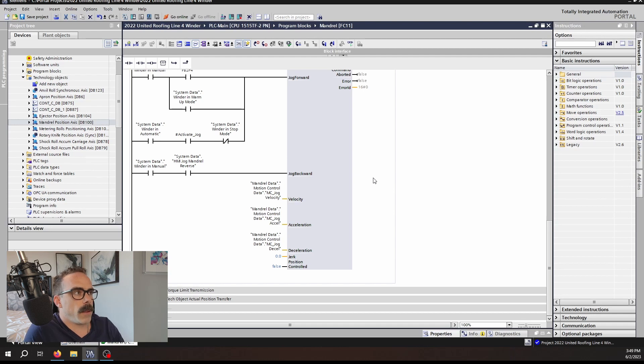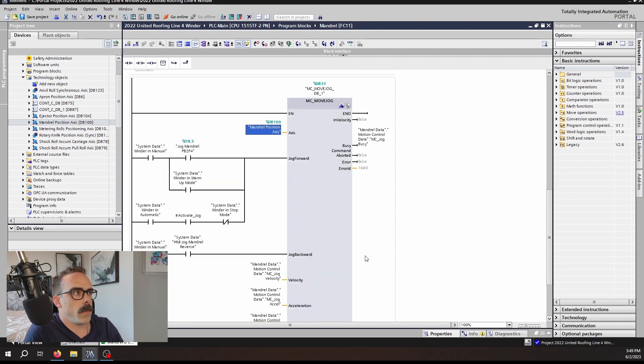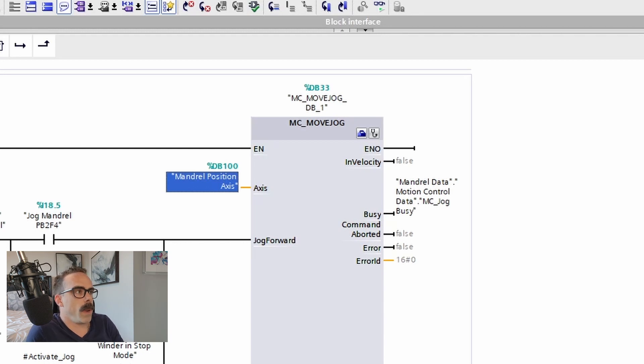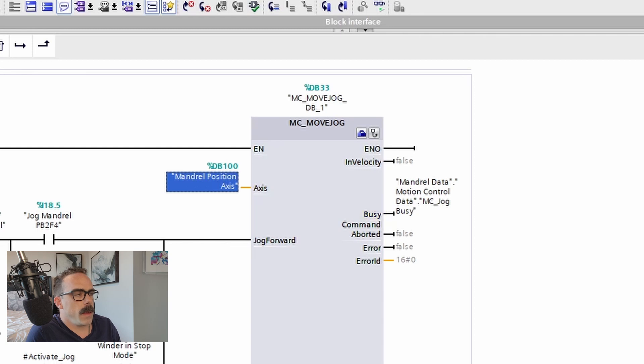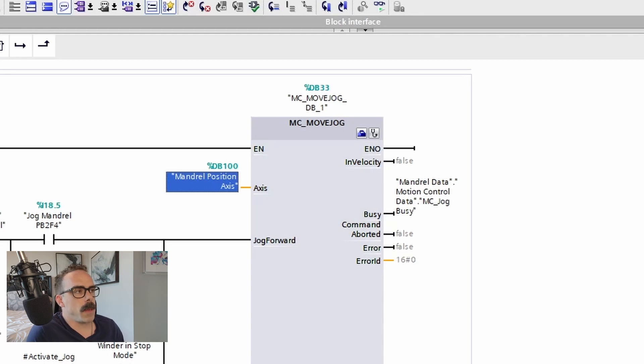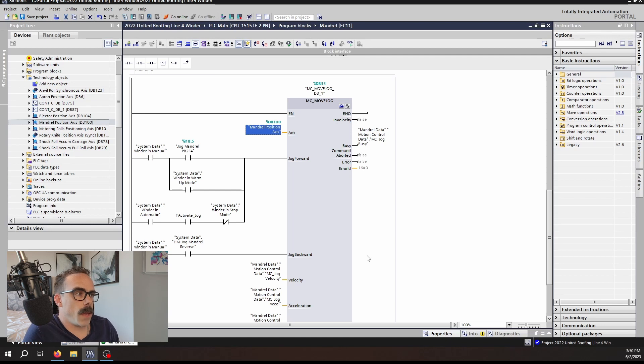Finally, let's look at the outputs. Just like in the MC Move Velocity, we have an In Velocity output, a Busy, Command Aborted, Error, and Error ID. These outputs function exactly the same as the MC Move Velocity. Anytime that the axis is actually in a range of the set point value at the input velocity, the In Velocity bit will be active.